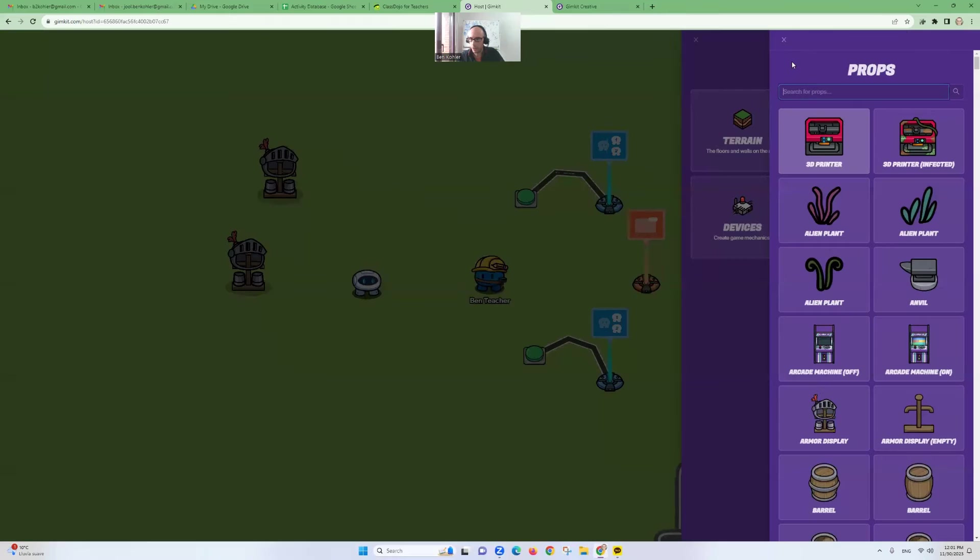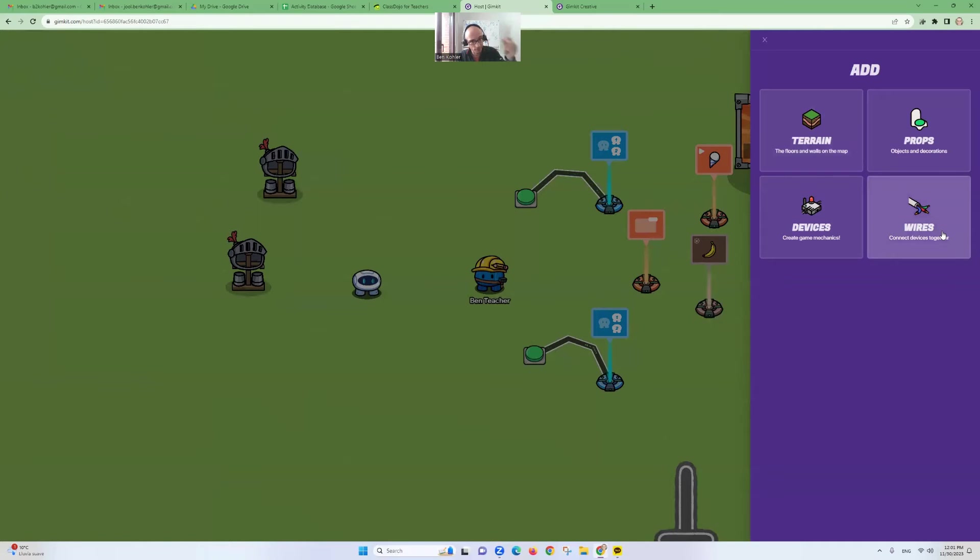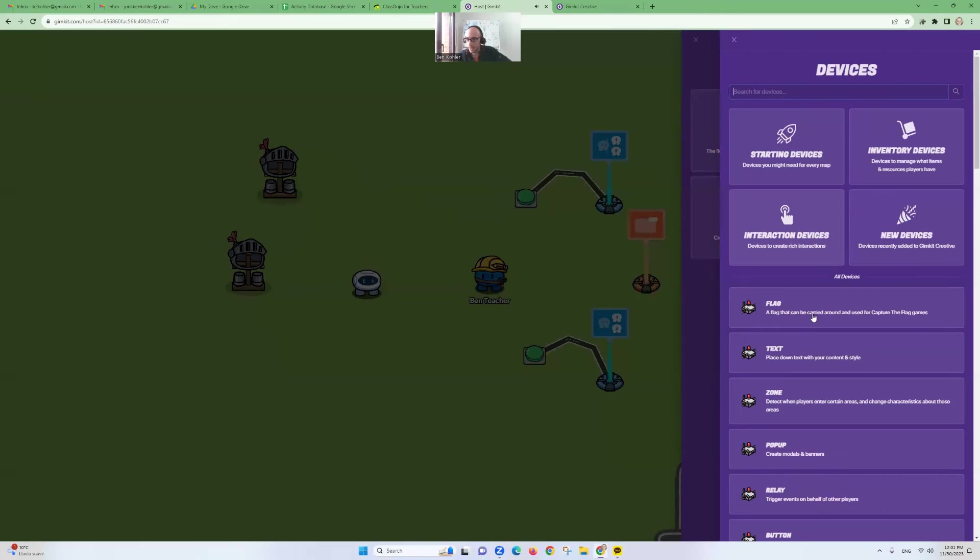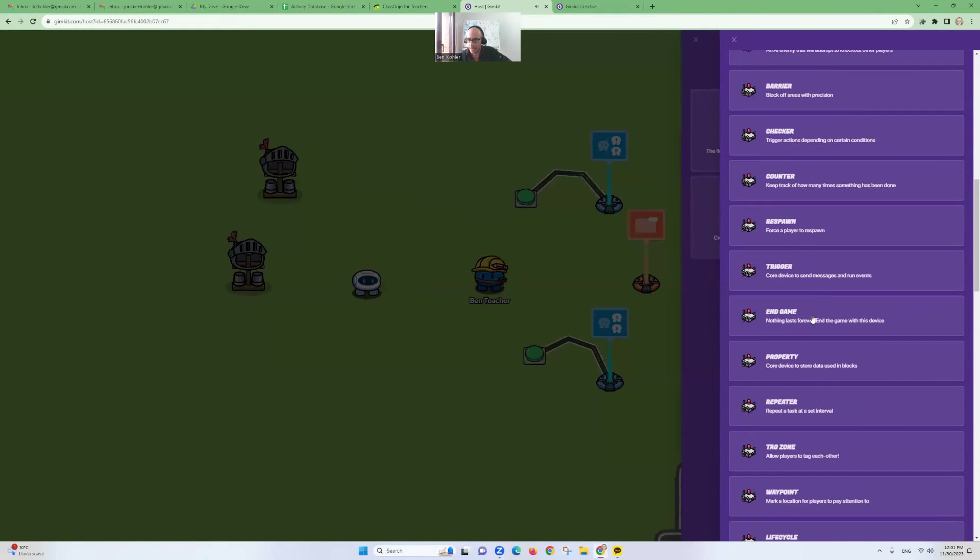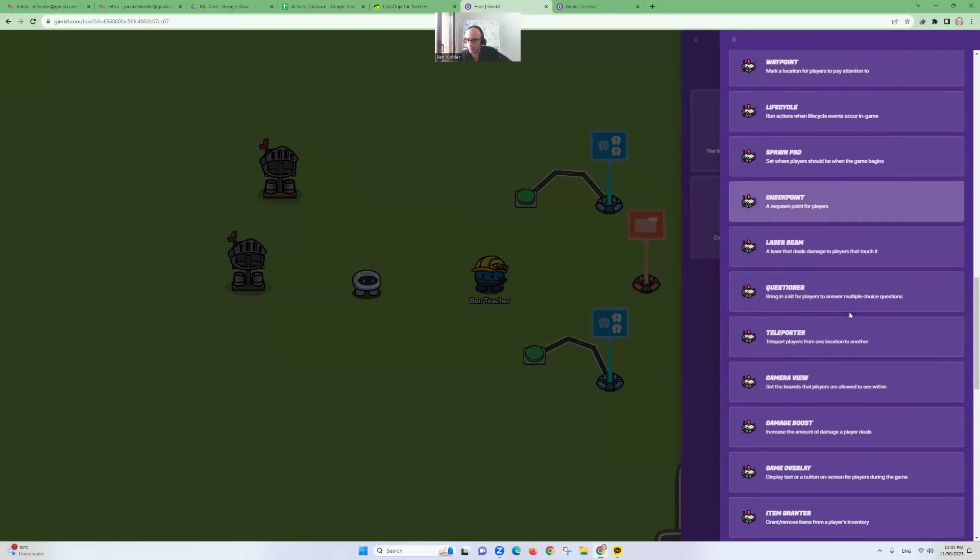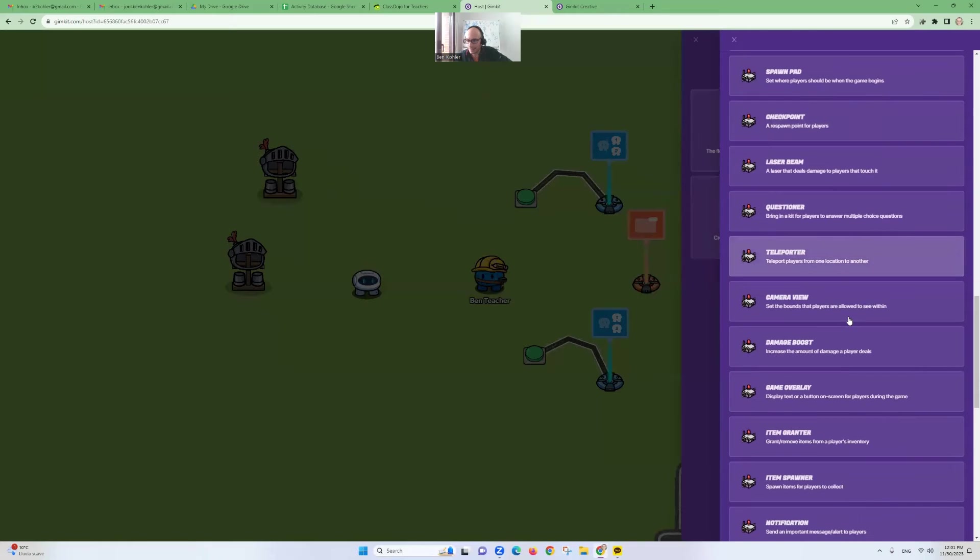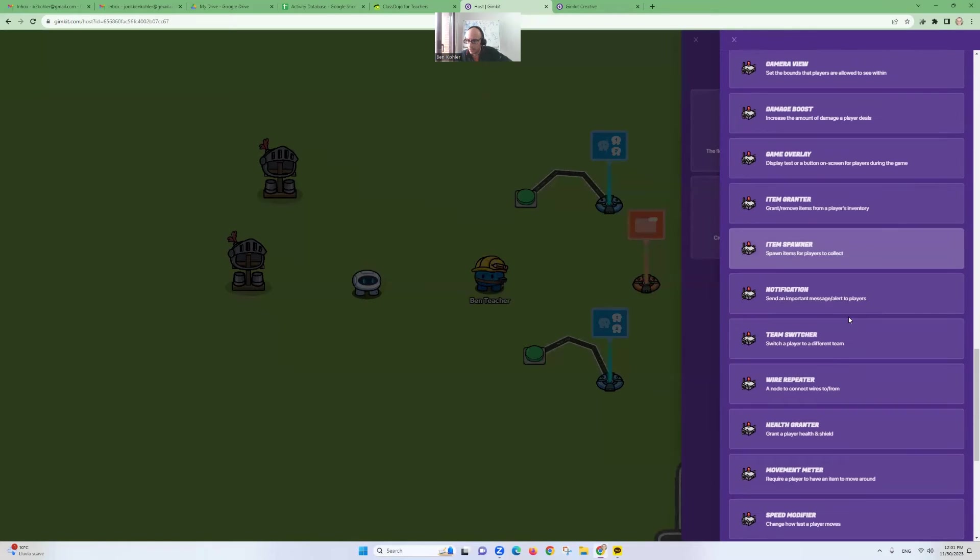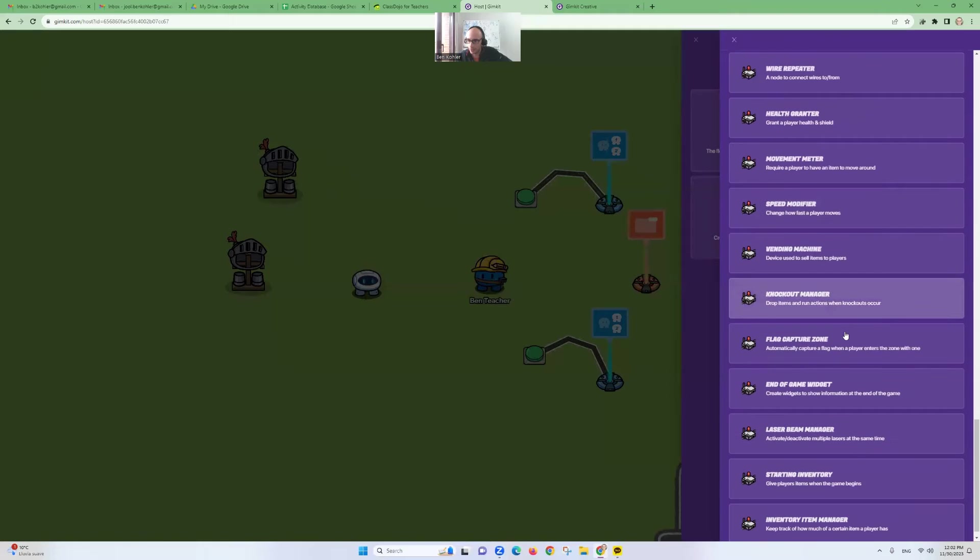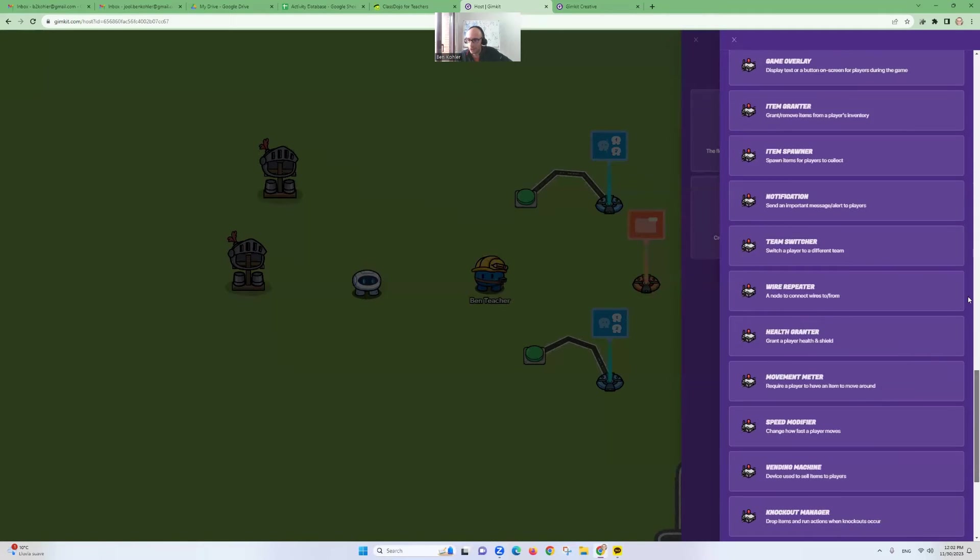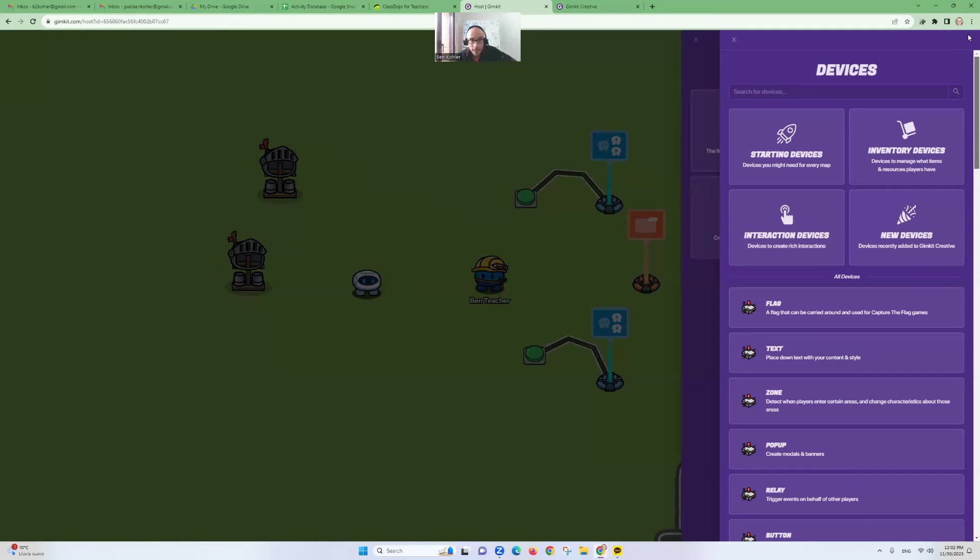Now, what I really want to show you today are devices. I'm not going to show you wires today. I'm going to save that for another video. It's a bit more complicated. But devices. We need devices to play the game. We're going to create a game. So what devices have we got? Oh, my. So many. Flags, counters, tag zones, spawning pads, laser beams, item spawners, health granters, vending machines, sentries. So many things. We can't look at everything today. I'm just going to show you a few.